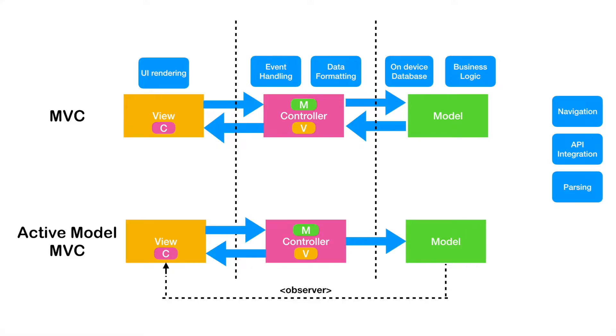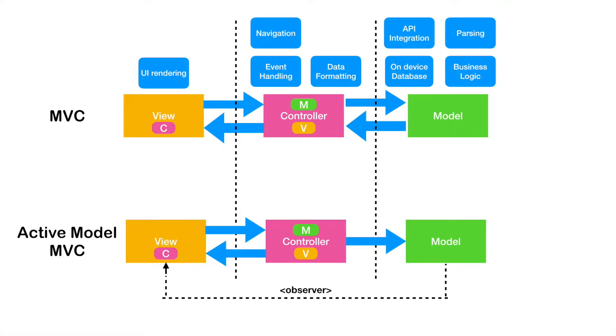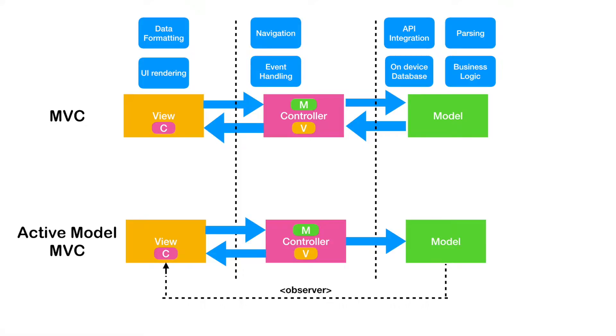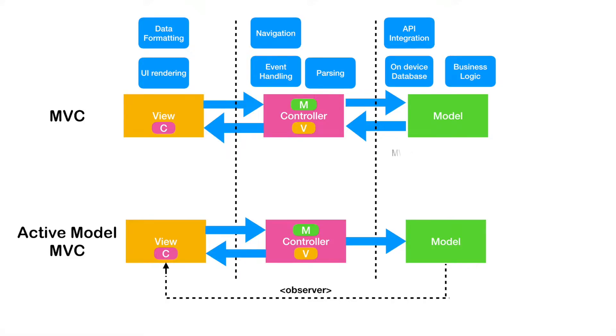Well, you can put these things either in controller or in the model. For example, some will say that put the navigation in the controller, API integration and parsing should be part of the model. Some people will say that the data formatting should be part of the view because how data needs to be shown should be decided by the view, not the controller. And then push the parsing from the model to the controller.